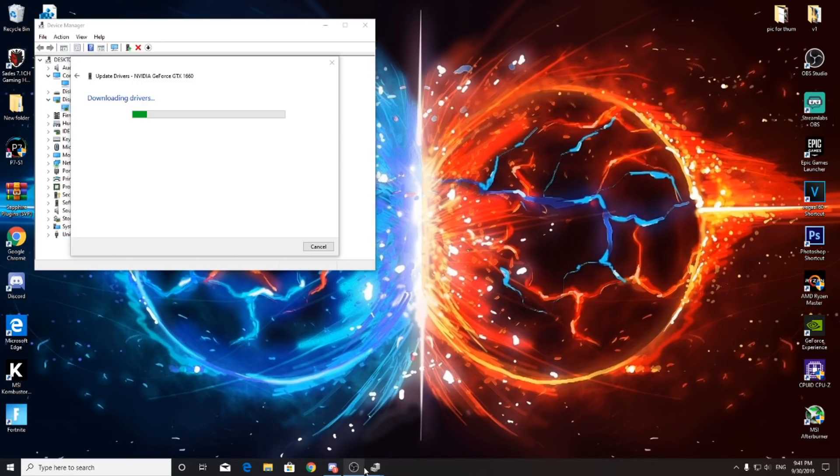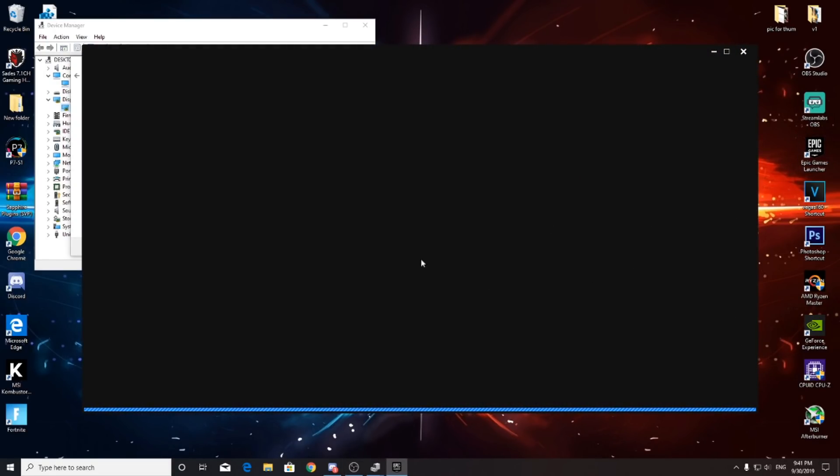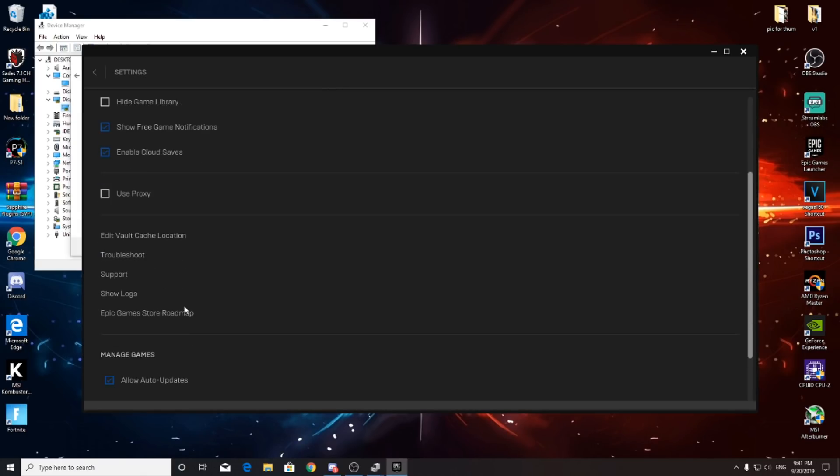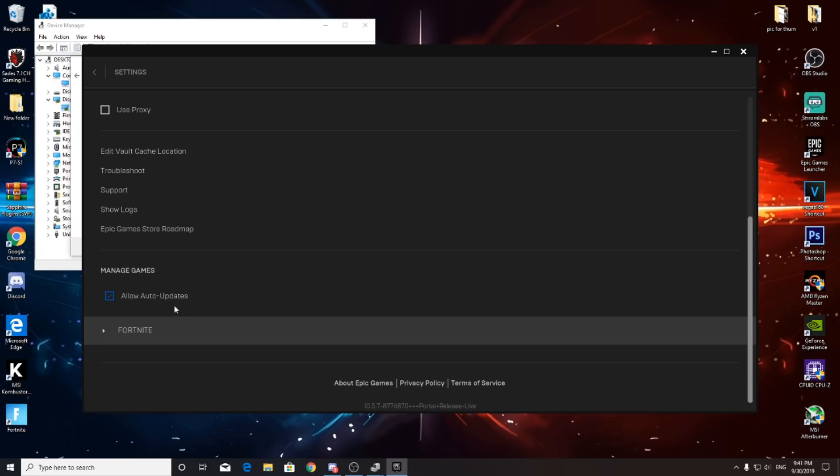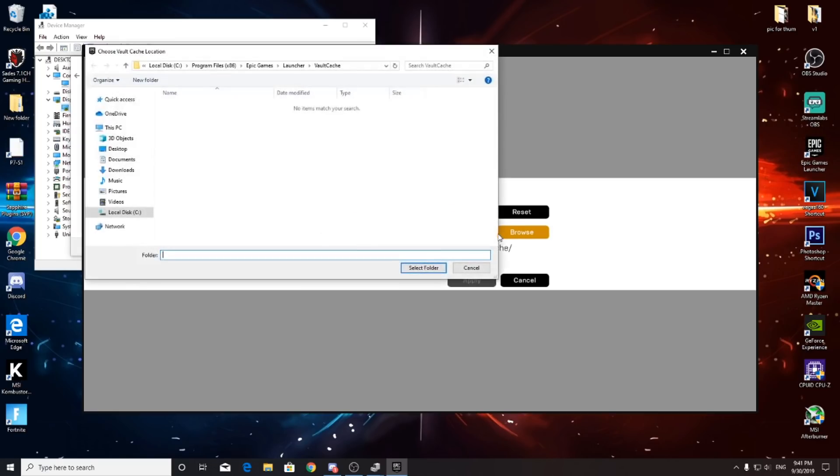If you still don't get that, go to your Epic Games Launcher again. Go to your settings, and you see the Edit Vault Cache Location. Press that, then go to Browse.